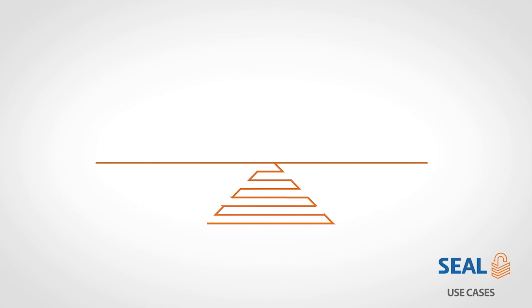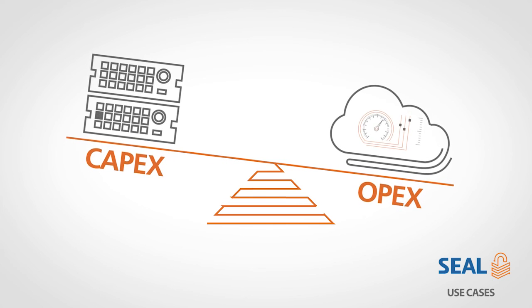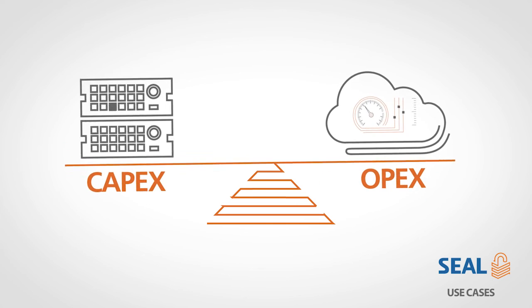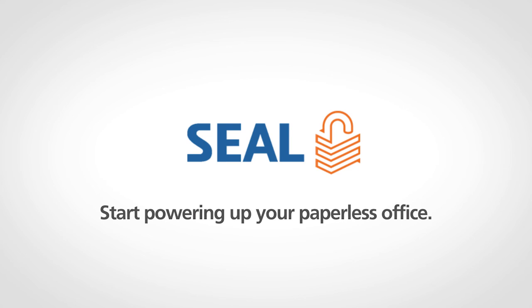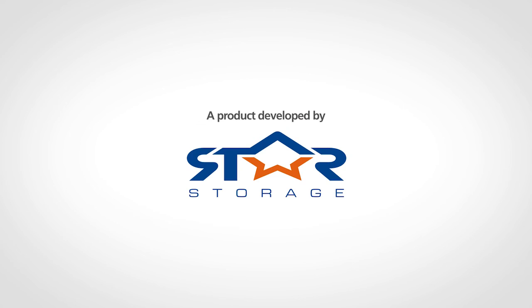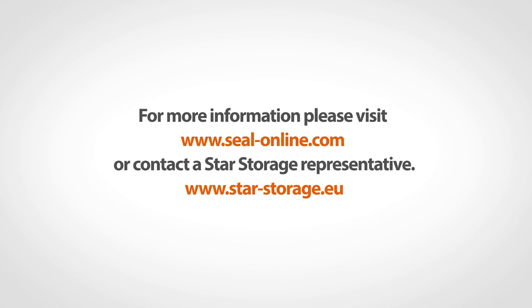In your data center or as a service. SEAL. Start powering up your paperless office now.